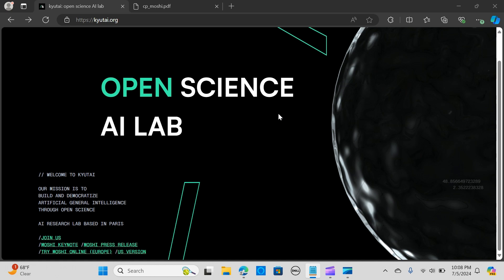Welcome to an exciting chapter in AI development. Today I'm thrilled to introduce you to Moshi, the first ever real-time multimodal open source model. In this video you will explore what Moshi is and watch their demo summary. In just six months, a dedicated team of eight at the Kyutai research lab built Moshi from the ground up.